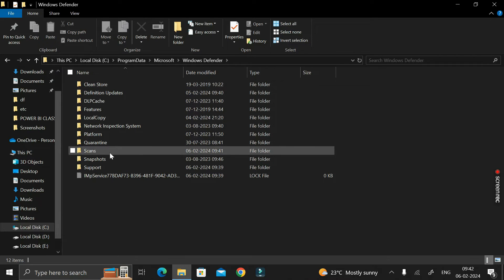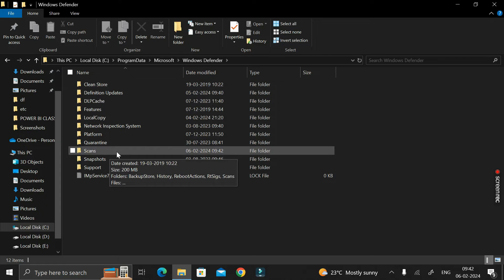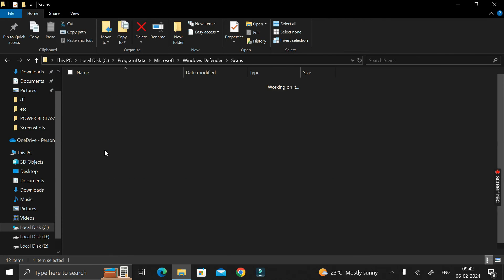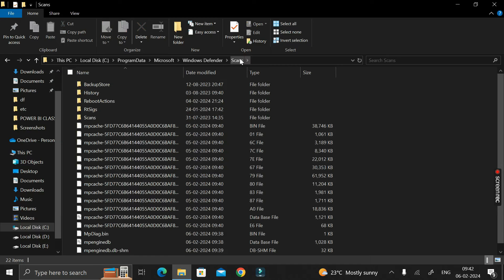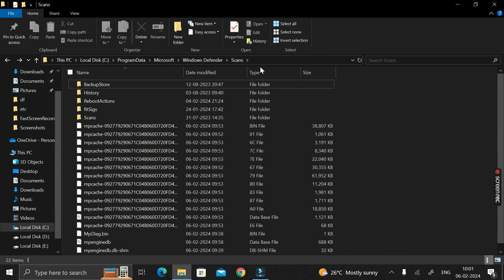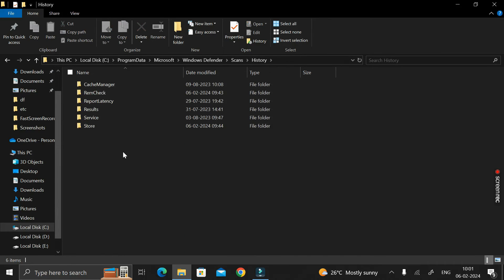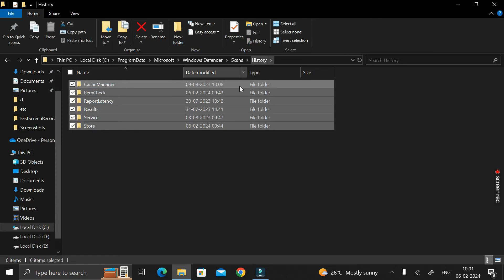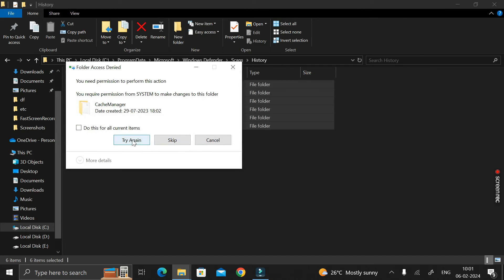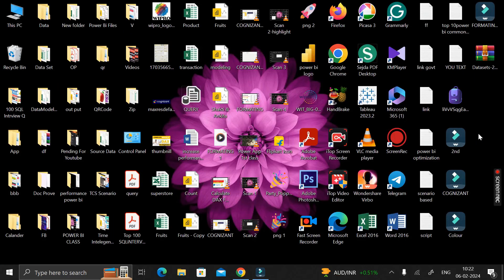After restarting your system, navigate back to that Scan folder. Previously it was showing an access error, but now if you double click on it, you can see we have successfully opened the Scan folder. Inside it, you will find a folder called 'History'. Double click to open it, select all the folders inside, and press the Delete key to delete them all.